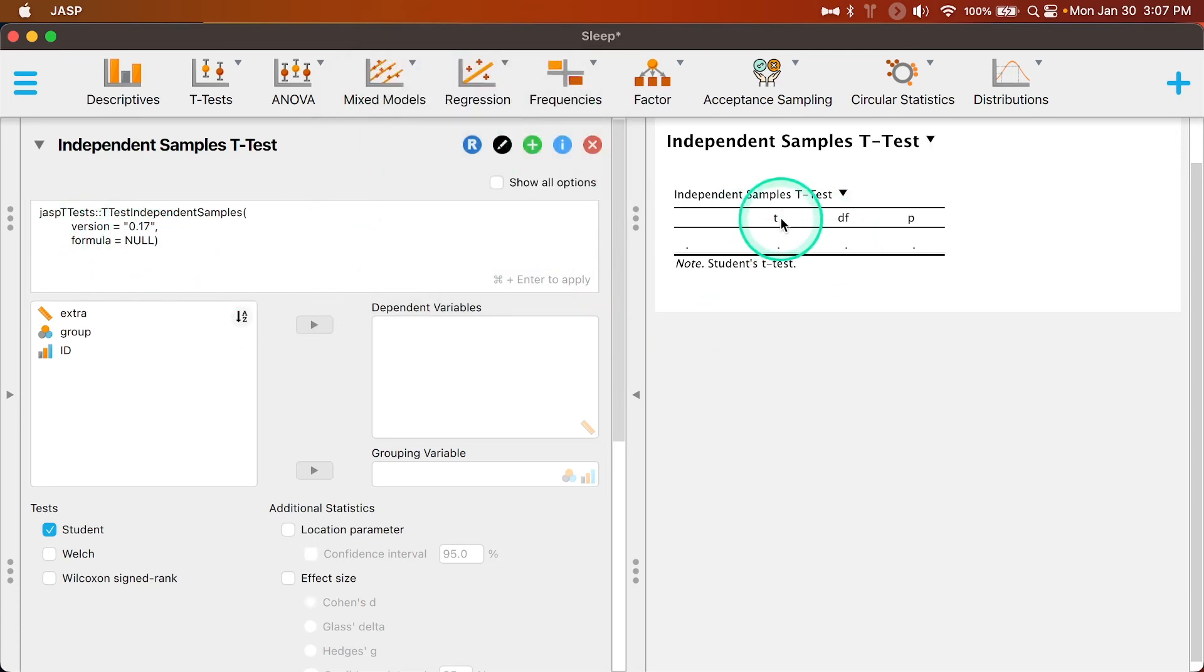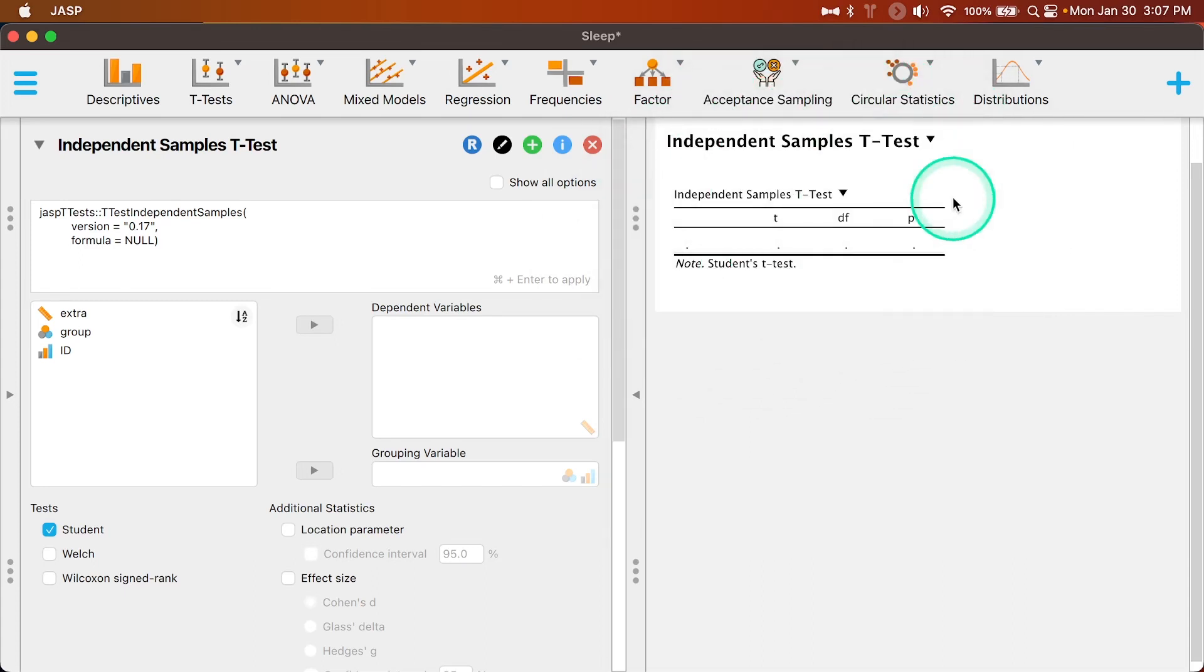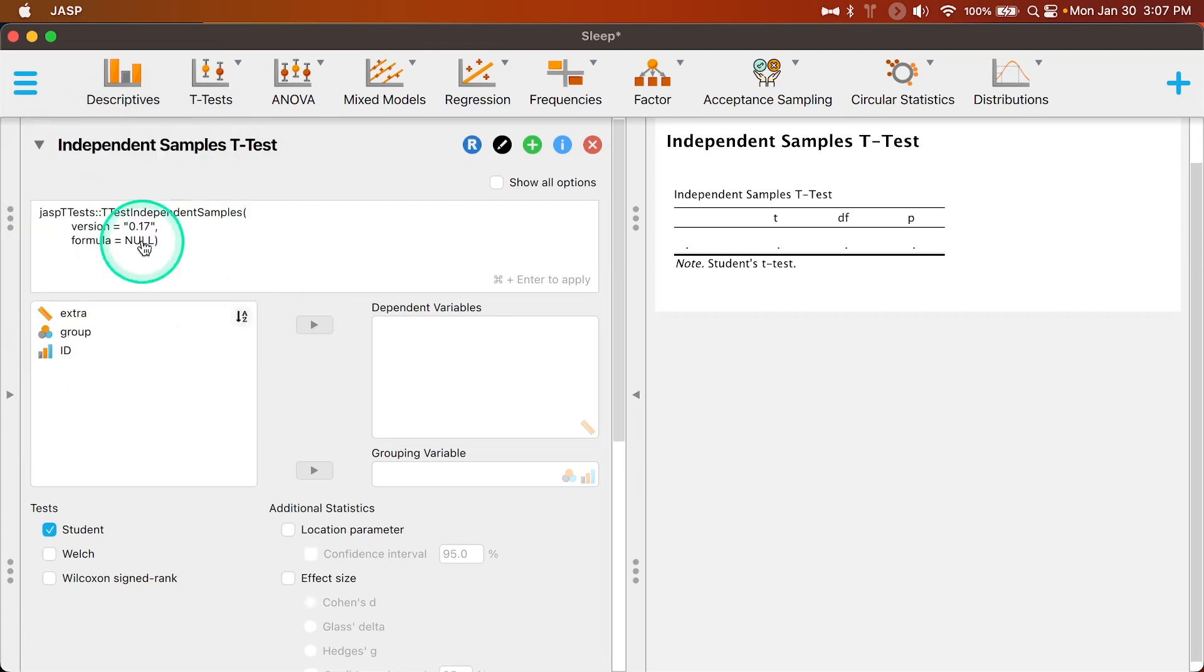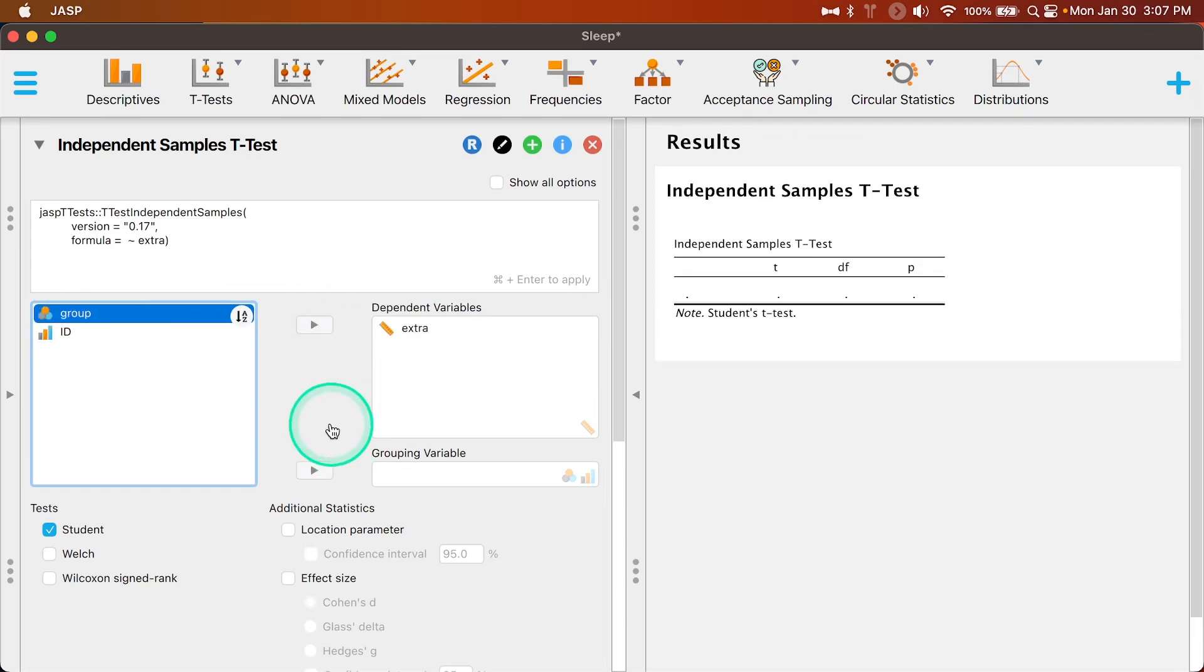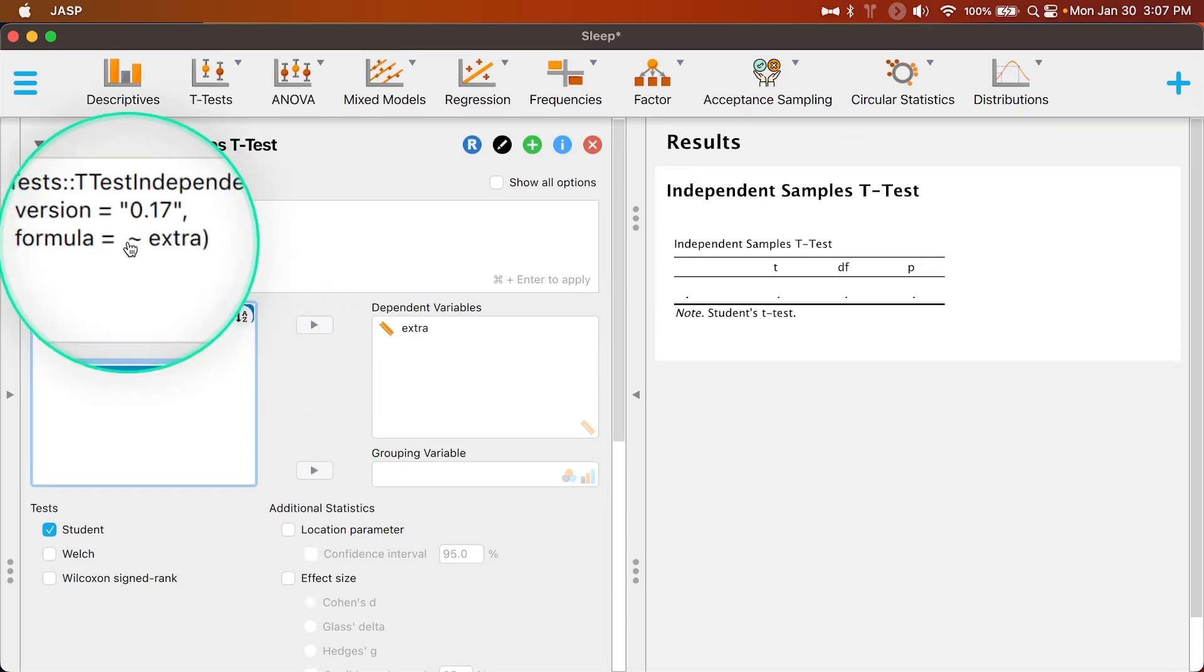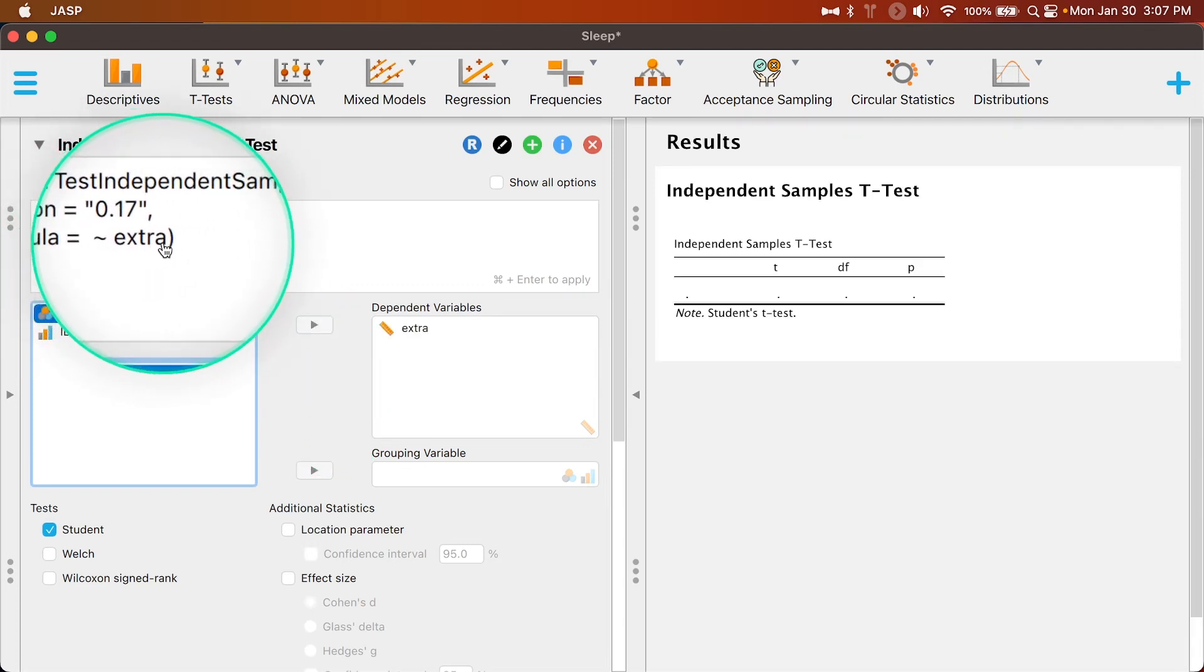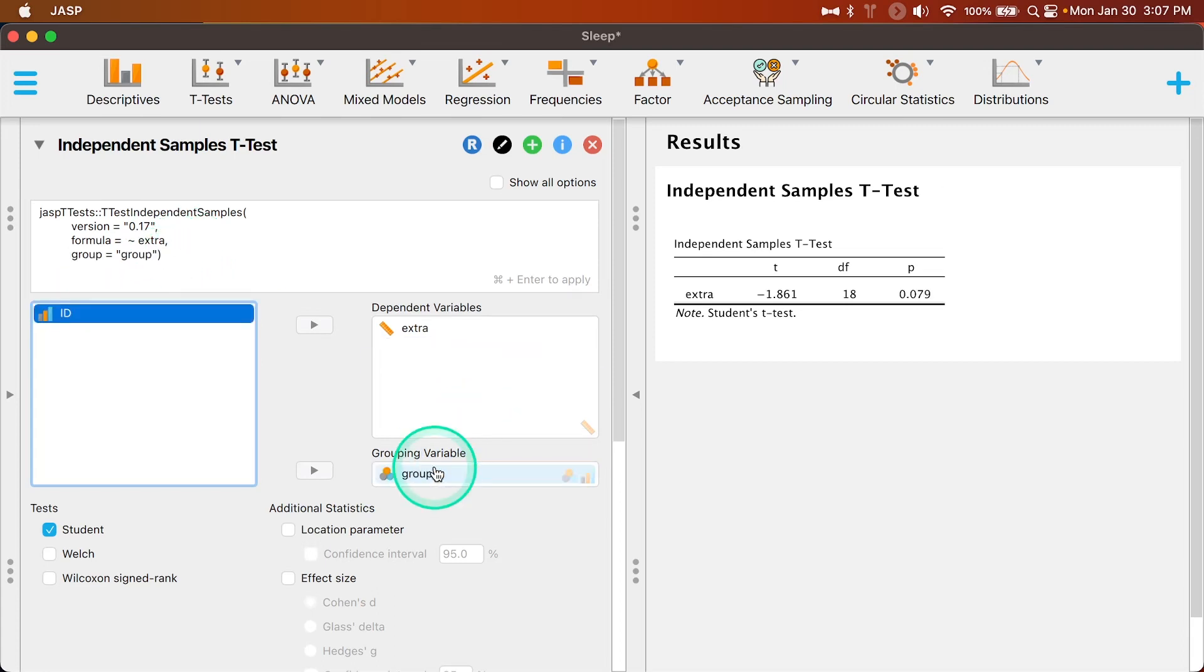Second thing is that it already has the independent samples t-test open. Formula here is null, it means nothing's in there, but watch what changes when I add stuff. Let's make extra my dependent variable. So it adds the tilde and then extra, but it needs the grouping variable. The grouping variable is going to be group, obviously. And so comma group equals group.